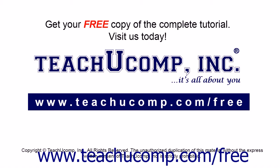Get your free copy of the complete tutorial at www.teachucomp.com/free.